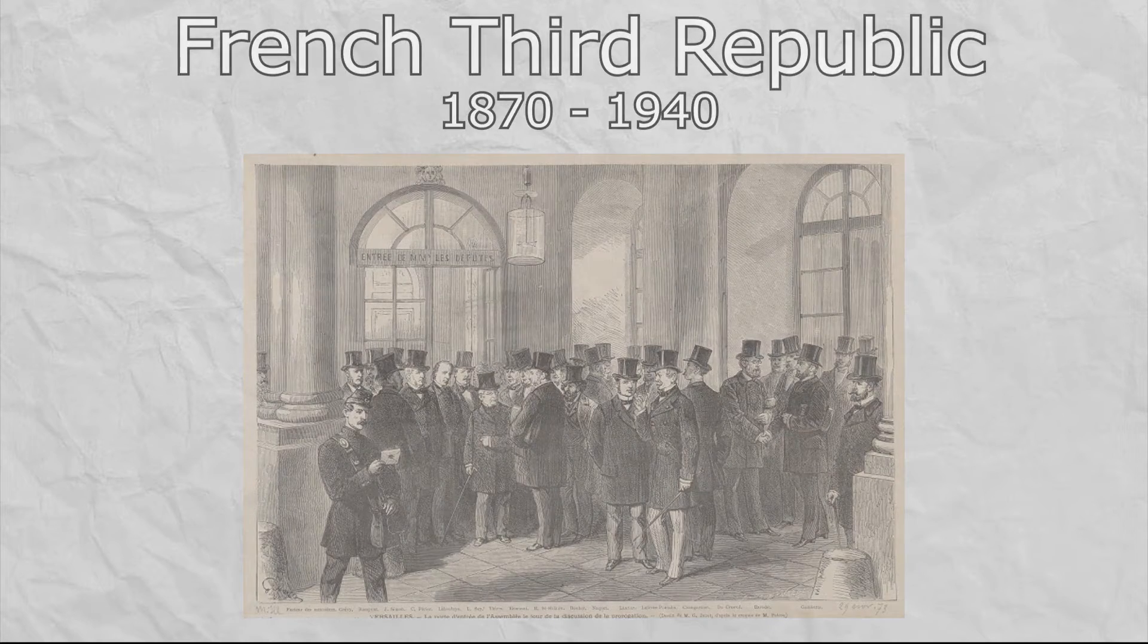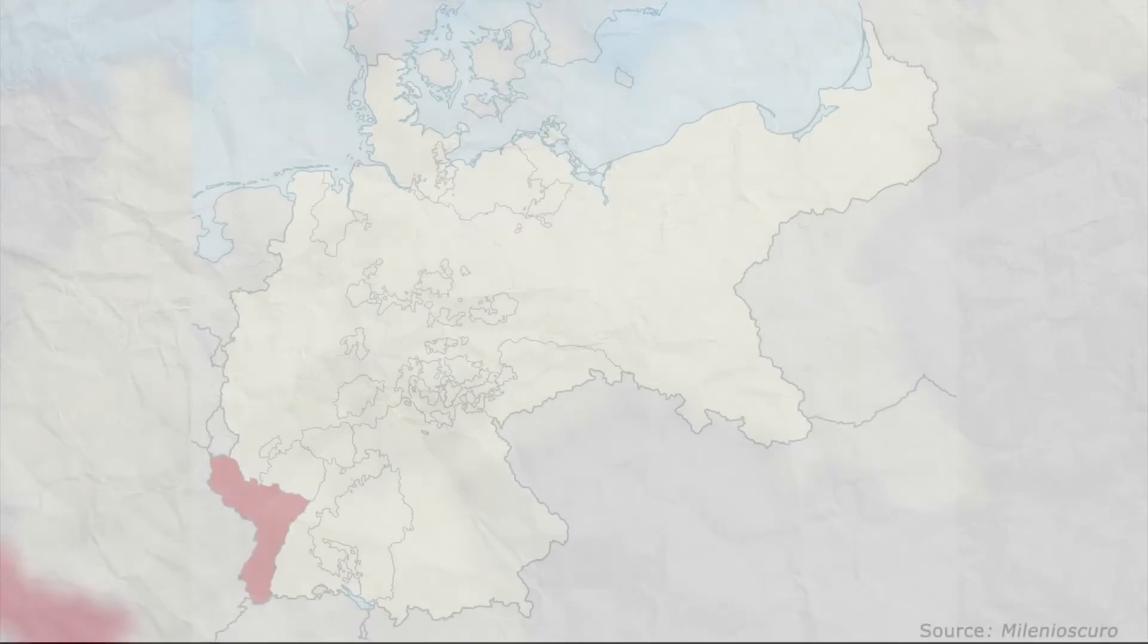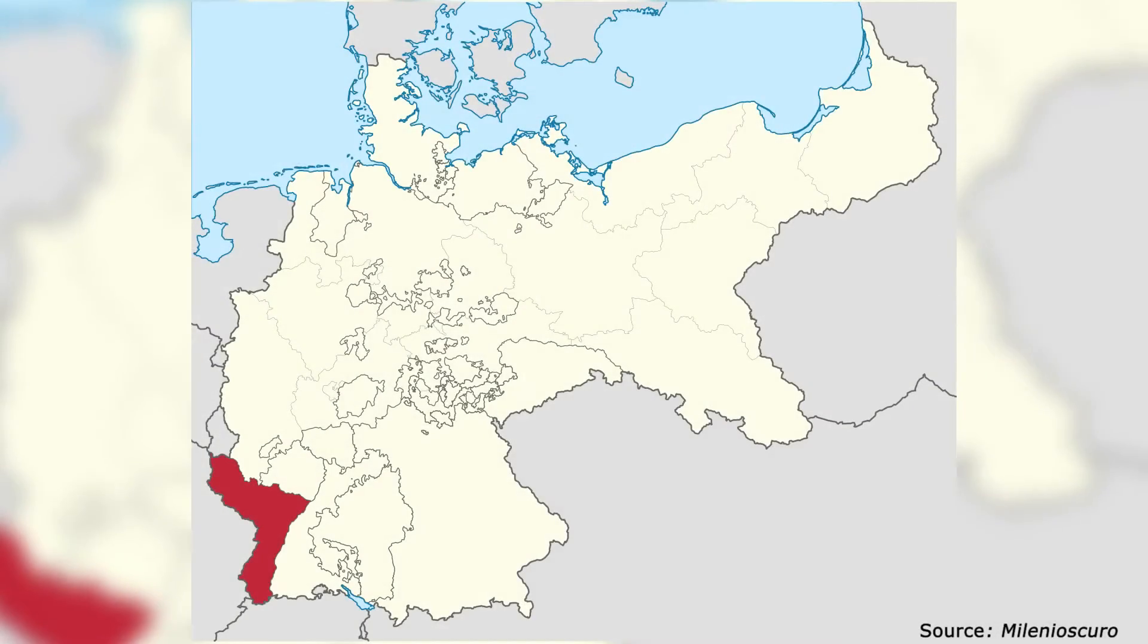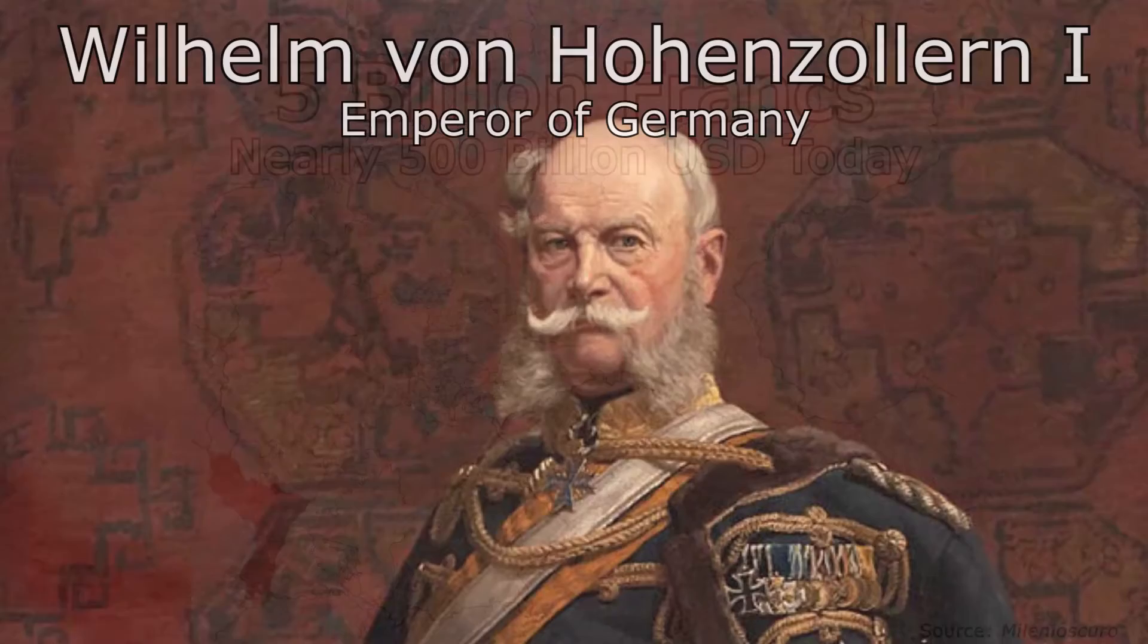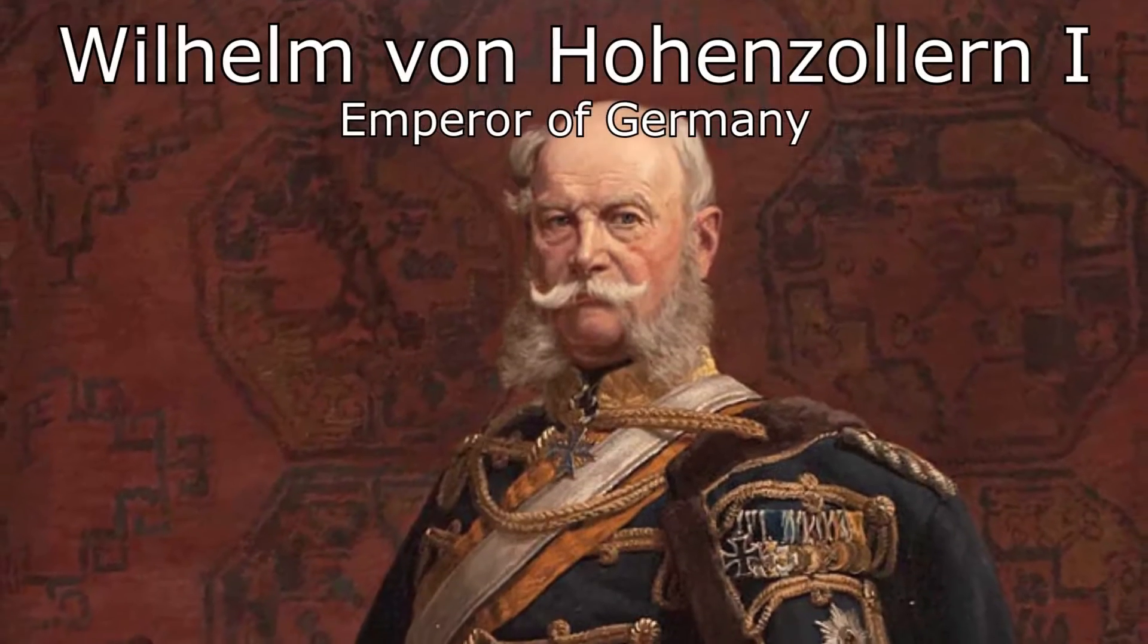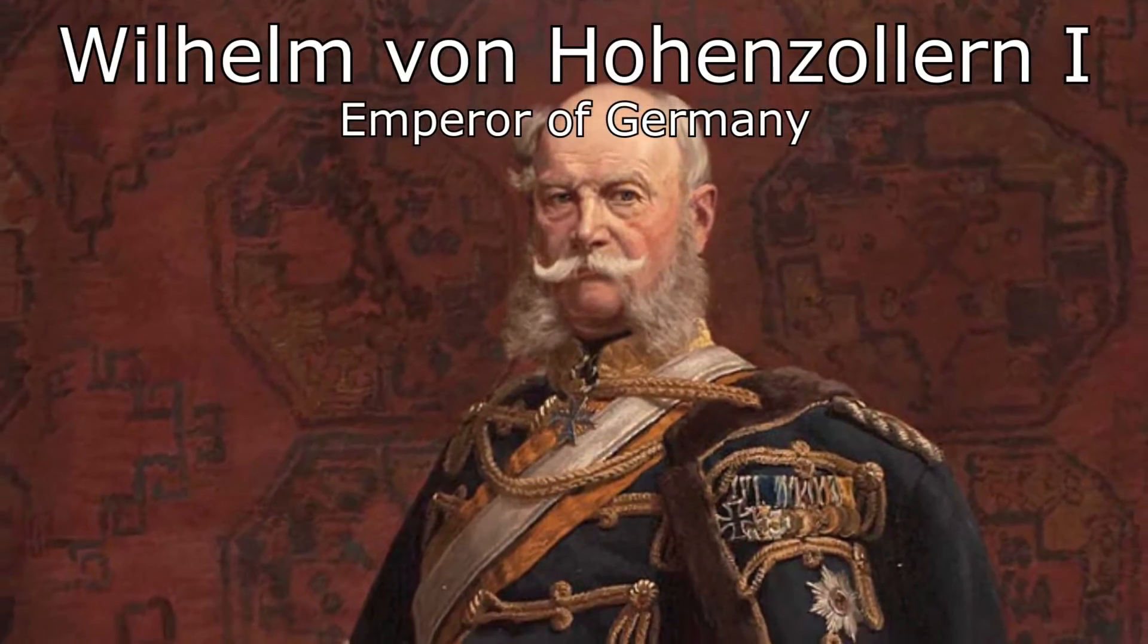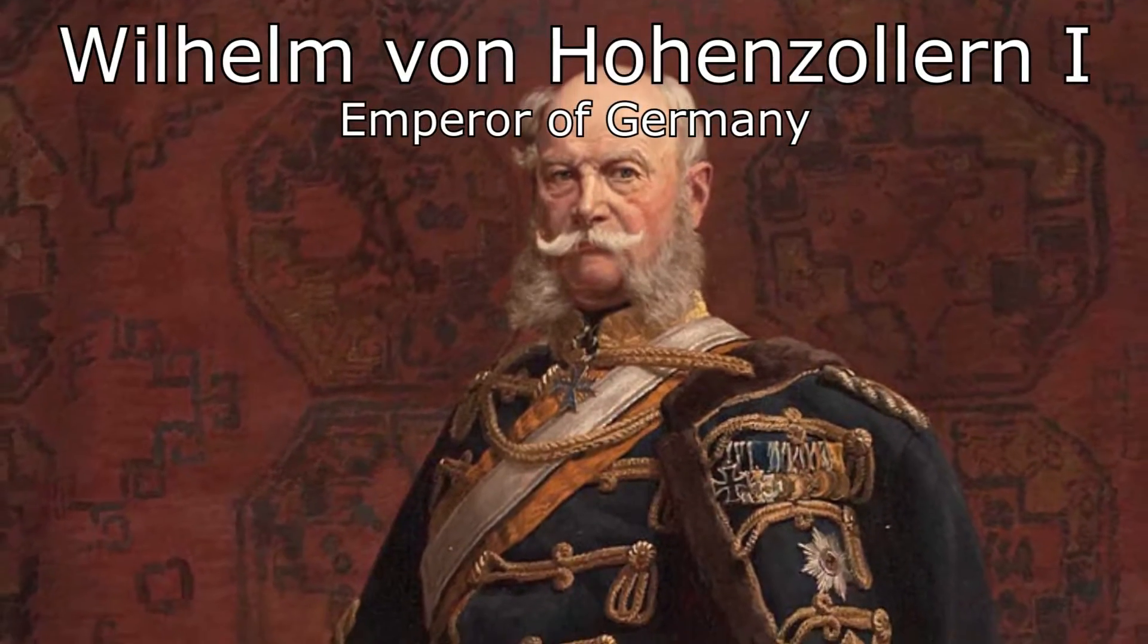They negotiated a peace with Germany, ceding them the territory of Alsace-Lorraine, paying them 5 billion francs, and officially recognizing Willem I, King of Prussia, as Wilhelm I, Emperor of Germany.